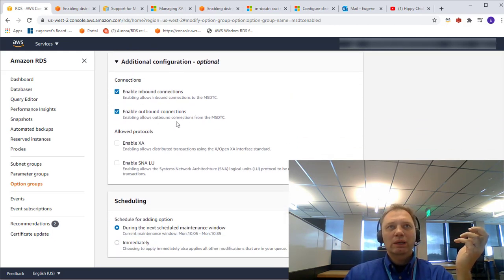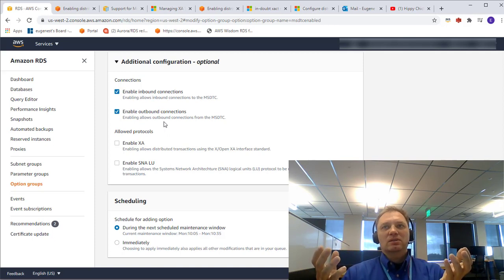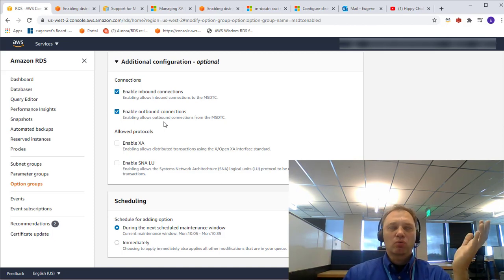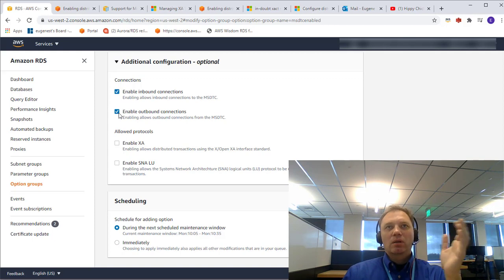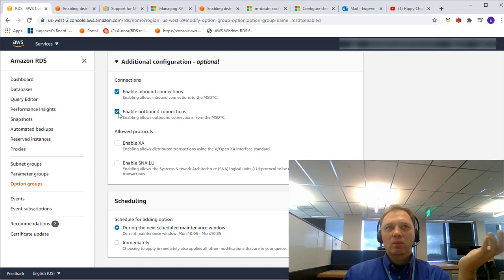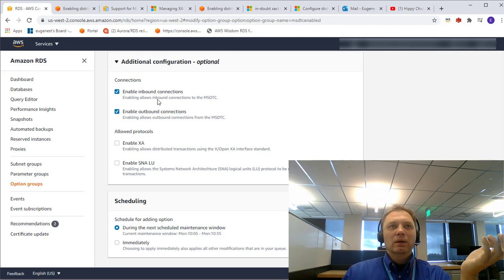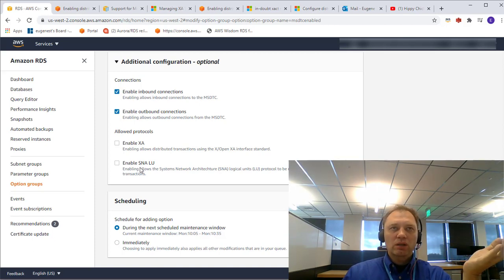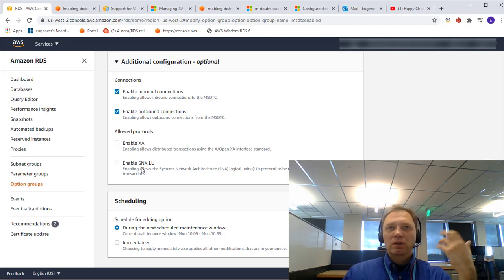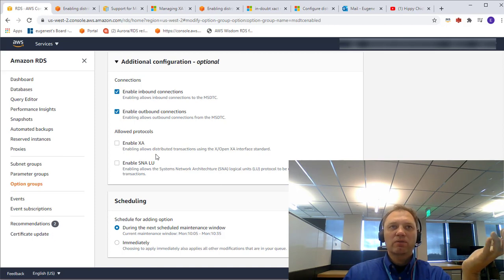Now we're coming up on additional configurations. Here you can see the ability to enable or disable inbound and outbound connections. I'll have both of my RDS instances associated with this option group, so I'll leave both checked. Depending on your configuration, if you want one RDS instance to only accept inbound and another to generate only outbound connections, you can control that here — though you would need two separate option groups.